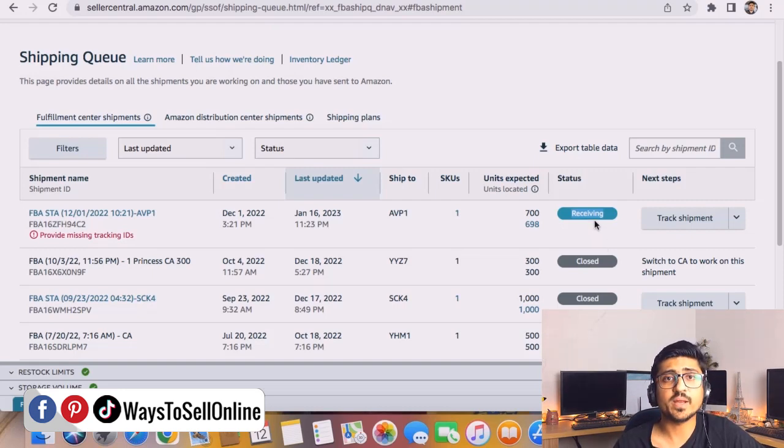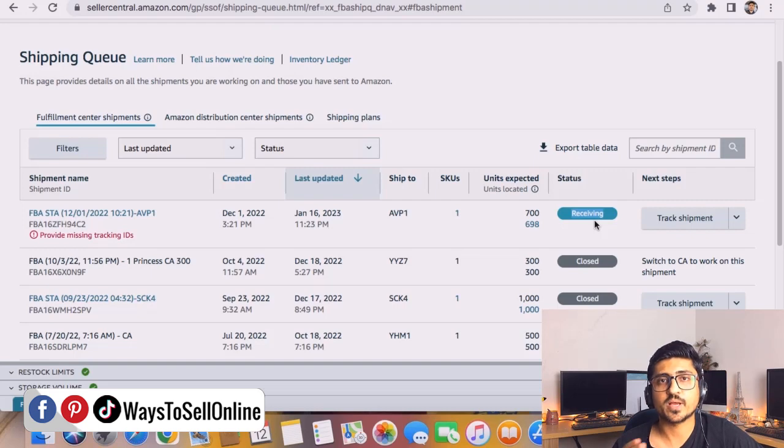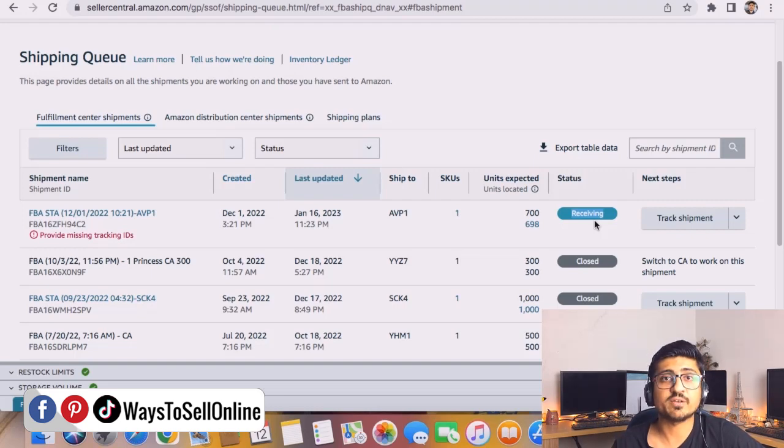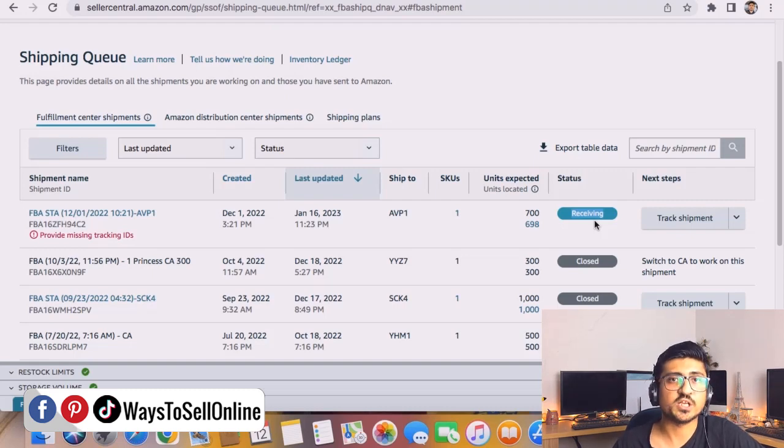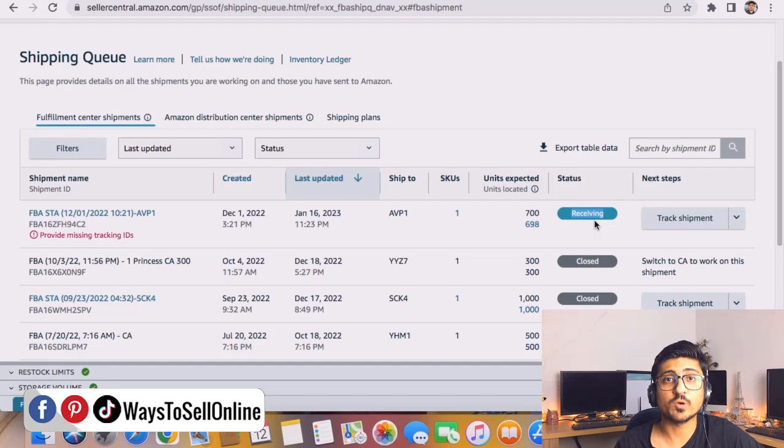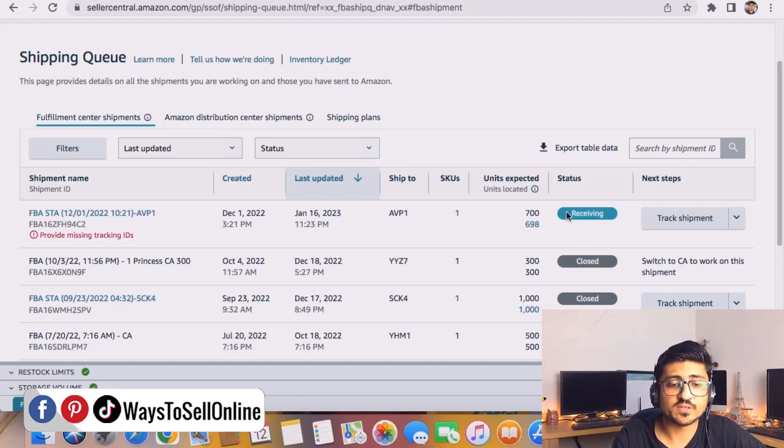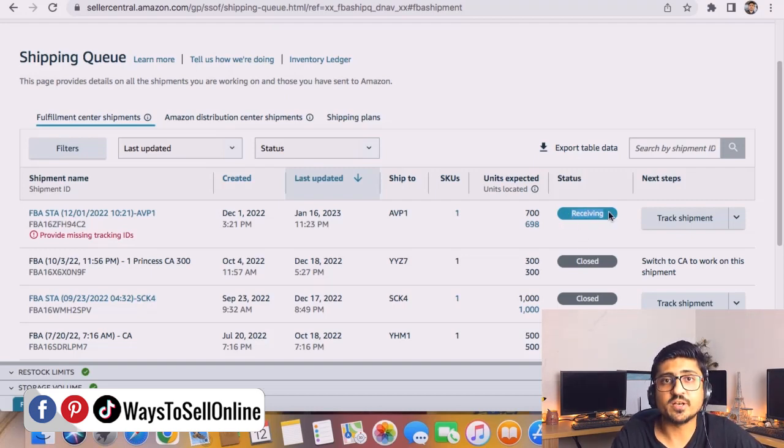But if you recently make a shipment and send the labels to your supplier and your supplier has not sent the inventory out, then your shipment will be in working status and you can just change anything in that shipment like change the name, change the box dimension, box weight, or even box configuration.